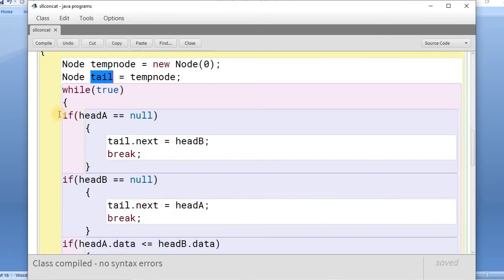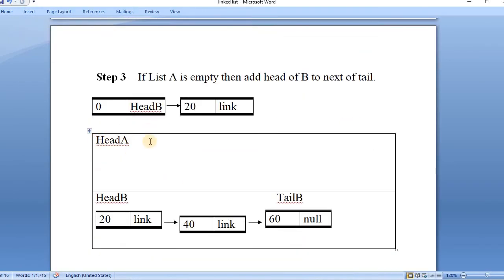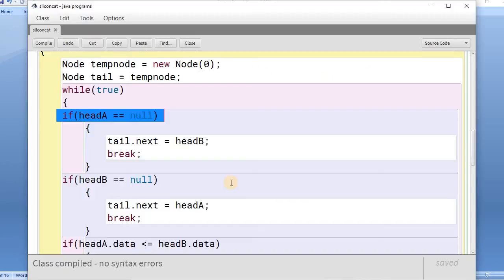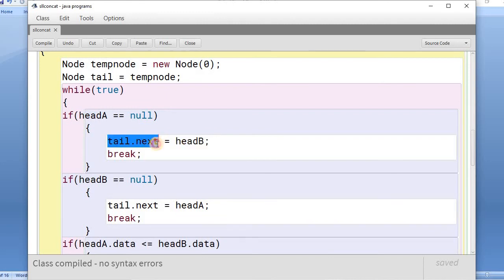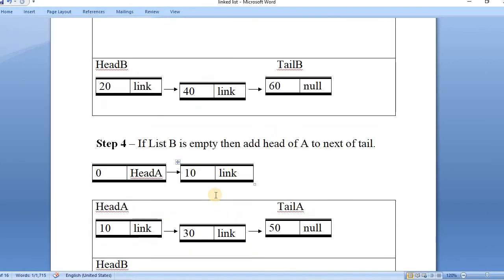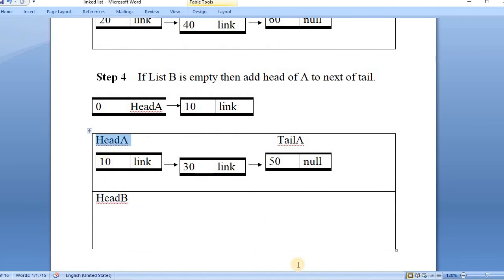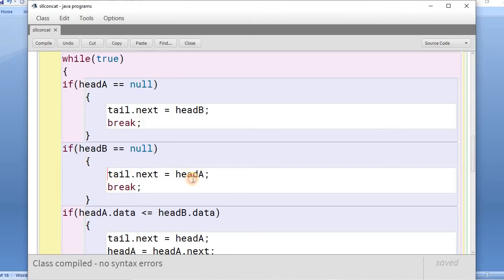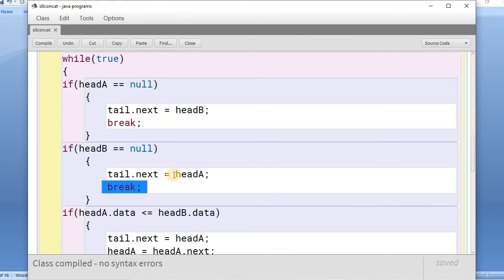From step 3, the first condition: if head of A is null, the first list is empty. We connect the head of B to the next of the tail, then break because the complete list joins the tail node and concatenation is complete. The next case: if head B is null, list B is empty. We connect the head of A to the tail of this node, and again break because we have already connected the whole list with the tail node.